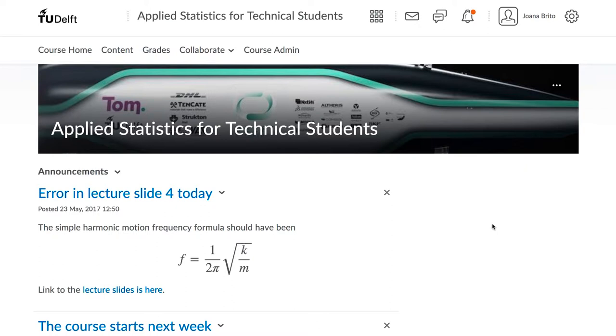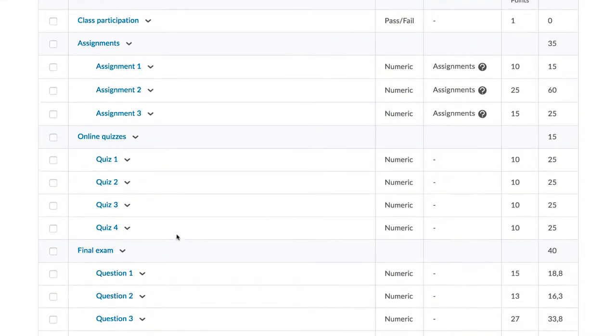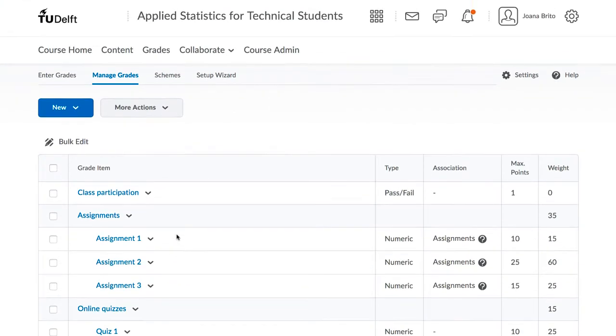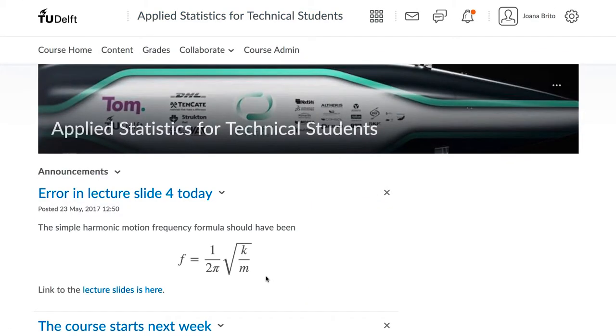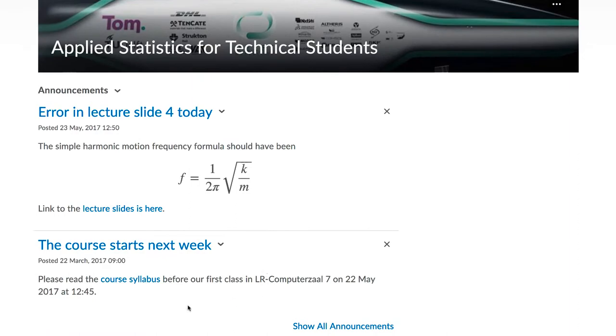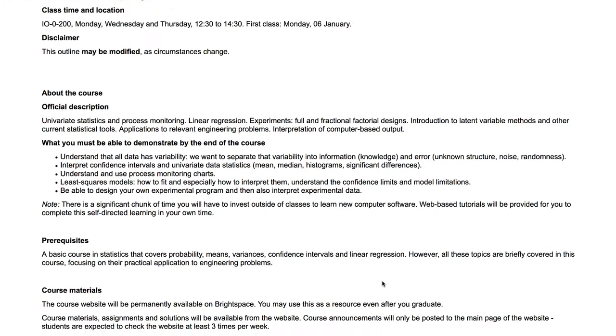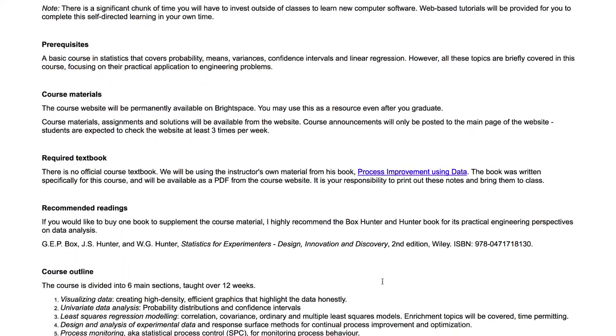For example, you might have set up your gradebook in your sandbox and now you want to reuse that in your actual course without tediously re-entering all those settings. You might have a similar course syllabus from another course that you want to reuse and modify, or teaching content from a colleague's course that is applicable as a reference in your course.